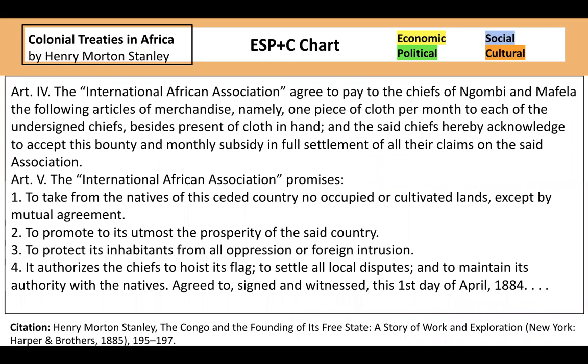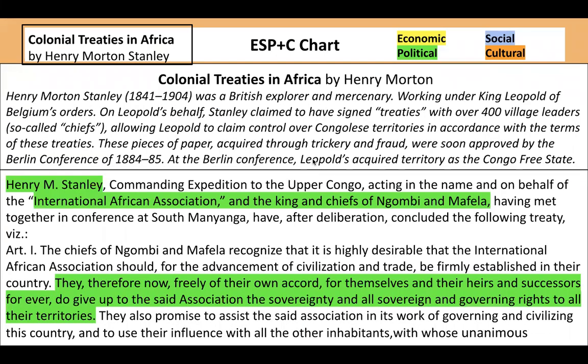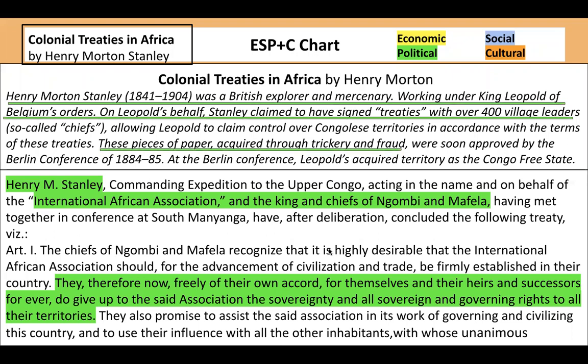Now I'm going to go into my annotated text. Our key is always up for you, just in case you need it. Let me walk you through my process as I went over the document. I color-coded what I saw in green because it seemed pretty political to me, especially a meeting with the king and chiefs — I see something about giving up sovereignty and governing rights, which all scream political. Because I read the context — and I always encourage you to read the context, it gives you so much information — it told me this is a political text. Treaties are usually political texts. The context also tells me that Henry Morton Stanley was a British explorer and mercenary working for the Belgian king, and he signed many of these treaties usually through trickery and fraud.